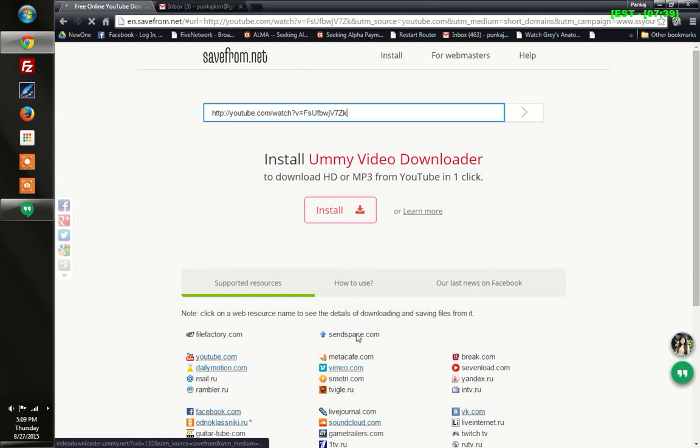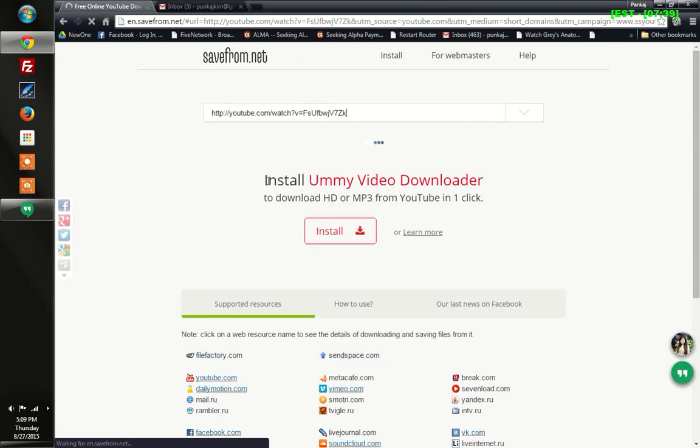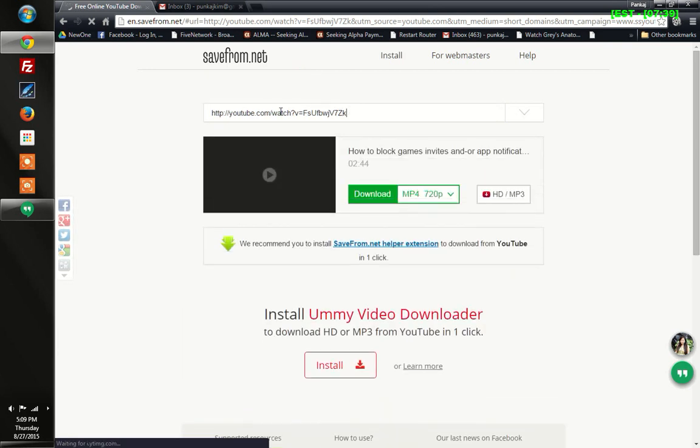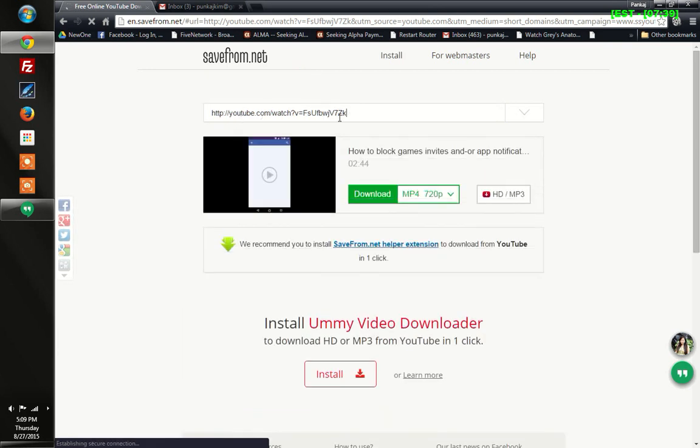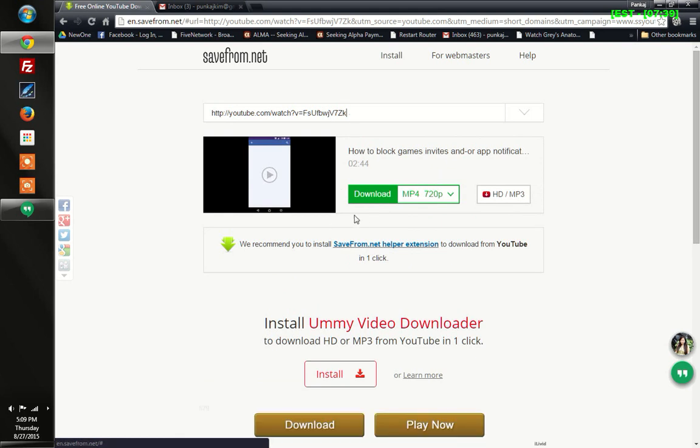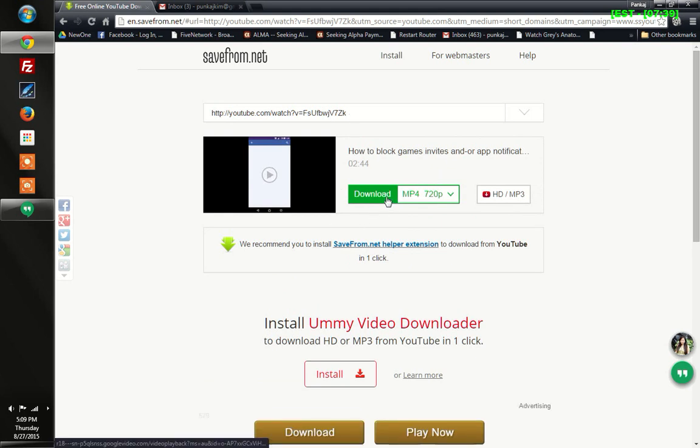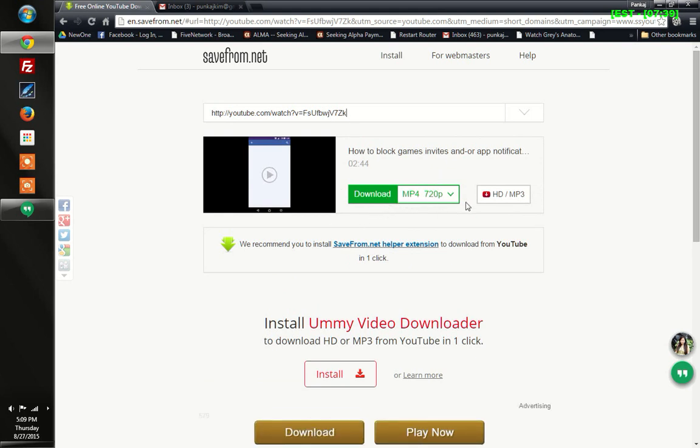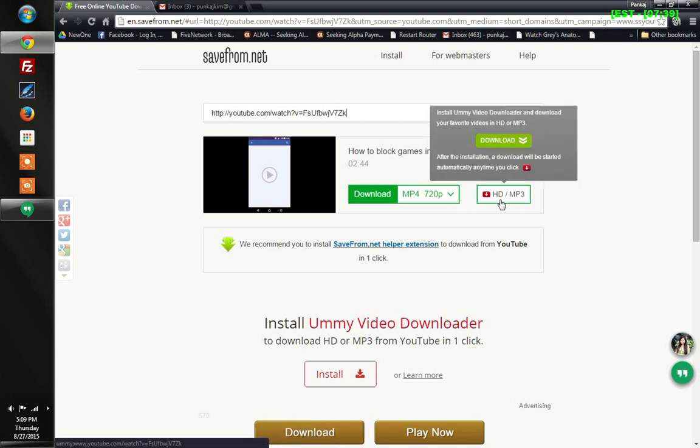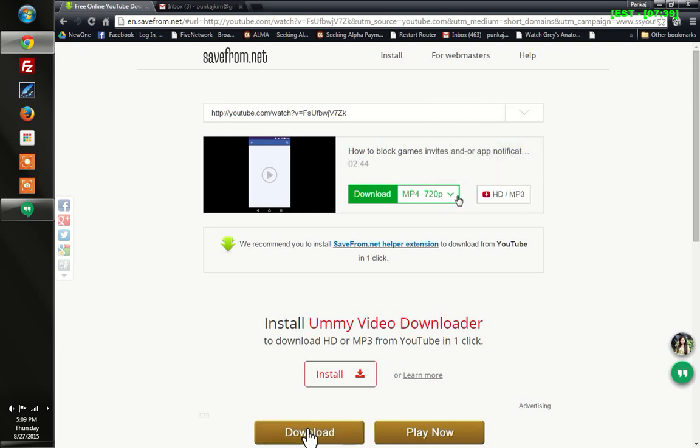SaveFrom dot net comes up. You'll see the URL over here, and here is a button to download your video that you're looking for. Now you can download it.